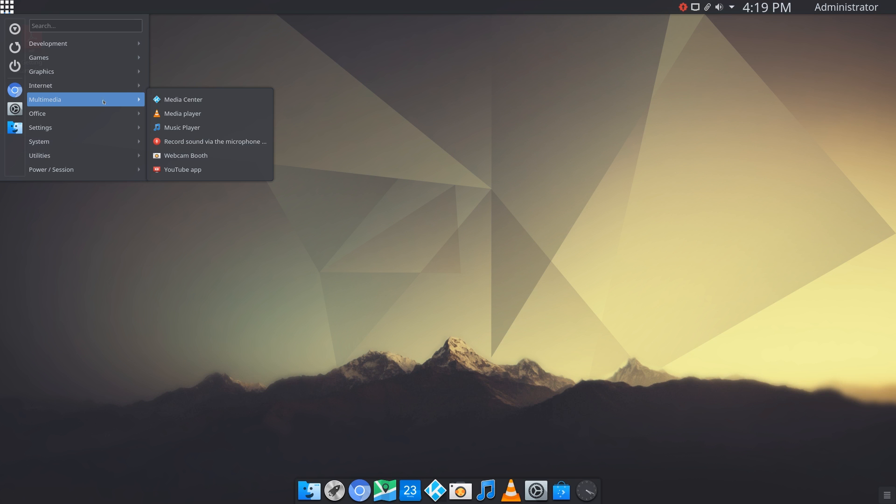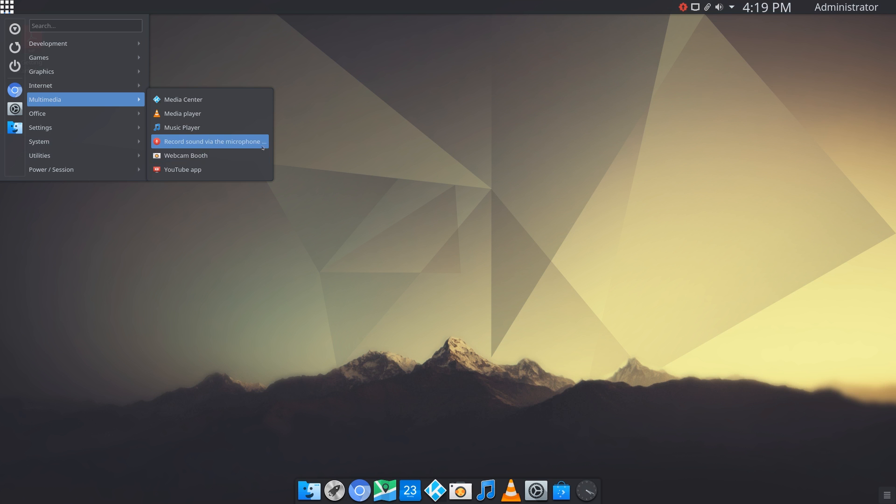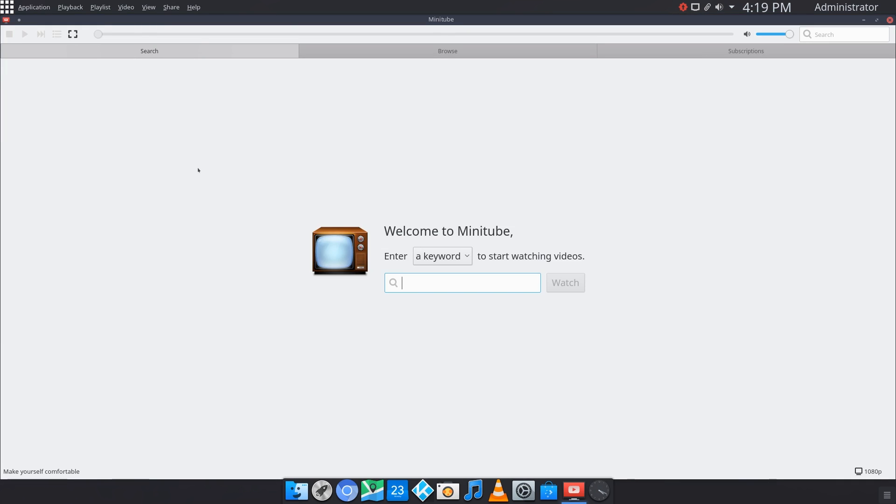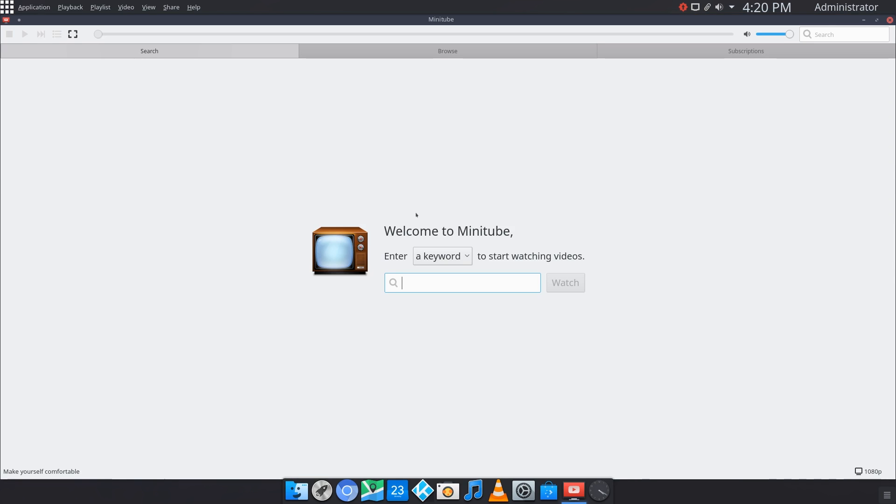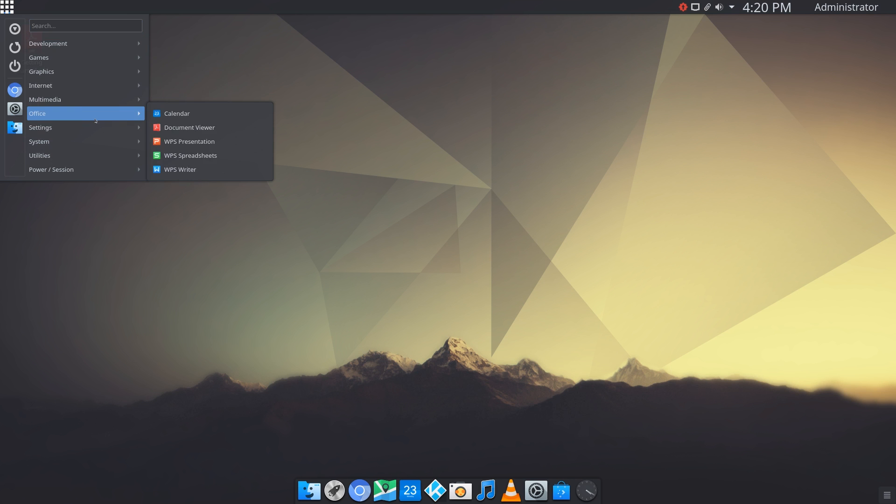Now under multimedia we have our Kodi media center pre-installed, VLC media player, some music player, recording software, webcam booth which I guess is just some kind of camera, and then YouTube apps. Let me just click on that, that's pretty interesting. I've never seen this. This looks like a YouTube client. Let me just change this to channel. Why don't we do Byte of Linux? I'm not really sure what happened here. There is an error with this Minitube application. It might be working for you, but for me it just doesn't come up with any results.